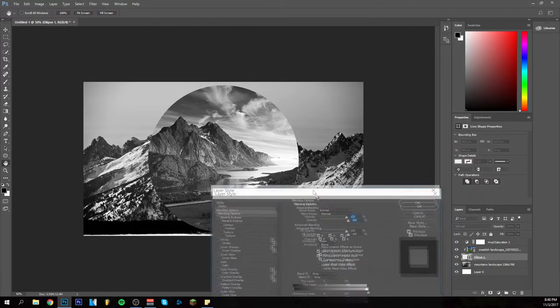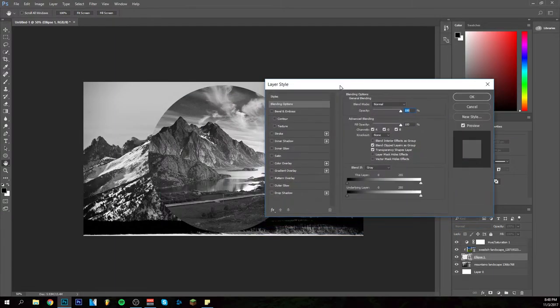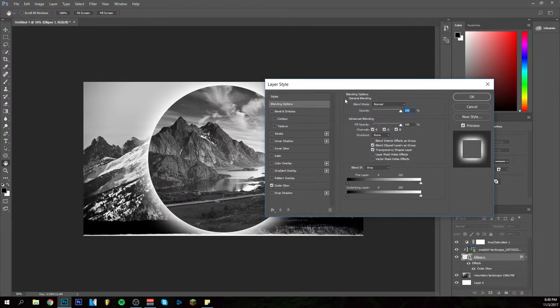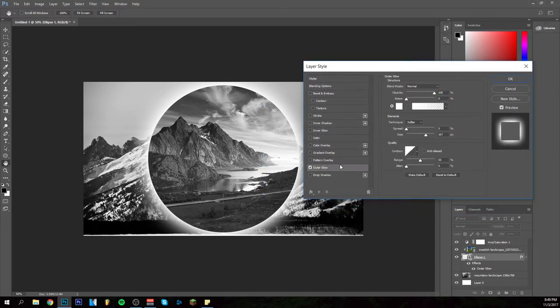Click on the ellipse, you can double click it or right click it, whatever you want. I'm going to give it an outer glow. As you can see it gives the outer glow, here are the settings.